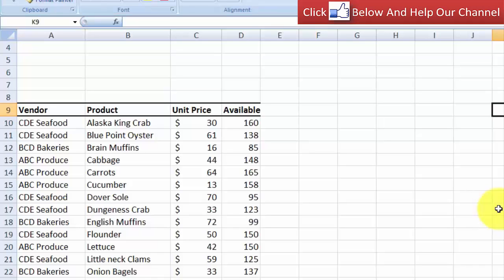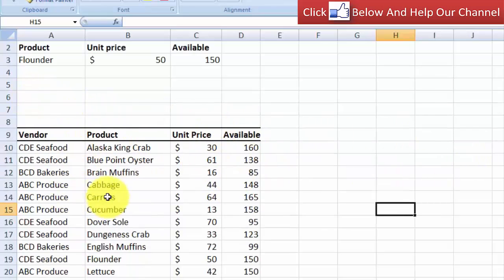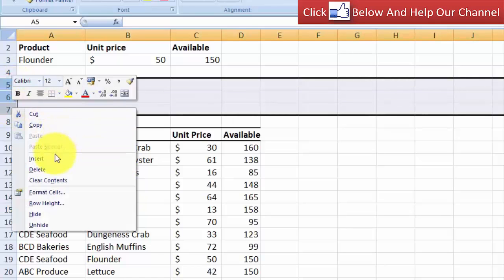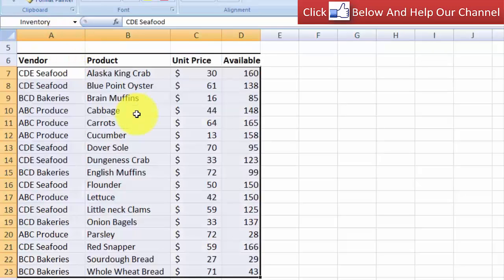This table is a snapshot of a bigger table. Imagine that you have a table that extends to a lot of rows — maybe a hundred rows or a thousand rows. This table is just a snapshot of that report. I have named this table with a named range called "inventory".